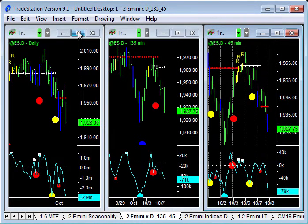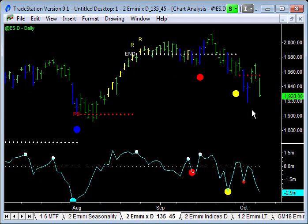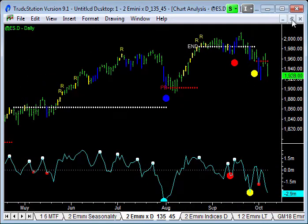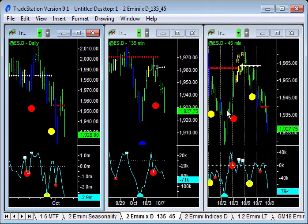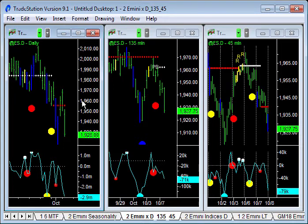On the daily chart, we're through support here, and this potentially has to push out to a proper pull back to end of trend on the daily time frame. When you put all that together, we've not put in the bottoming activity. The 135-minute is the closest to putting in a pull back to end of trend. But before that goes off, we've got to see it on the 45-minute chart first, and then we've got this one on the daily chart.